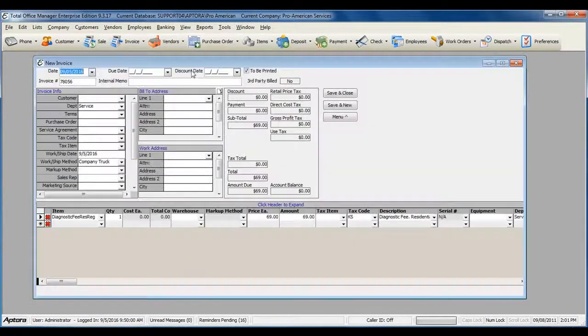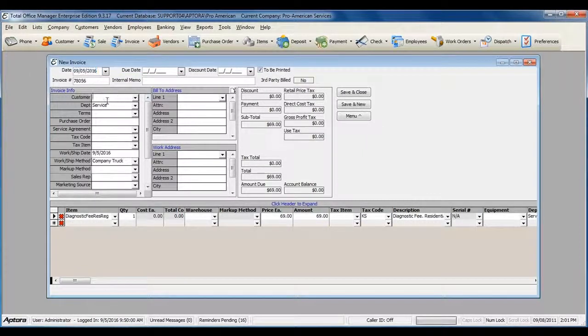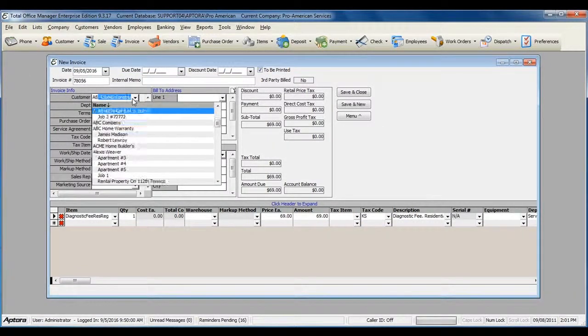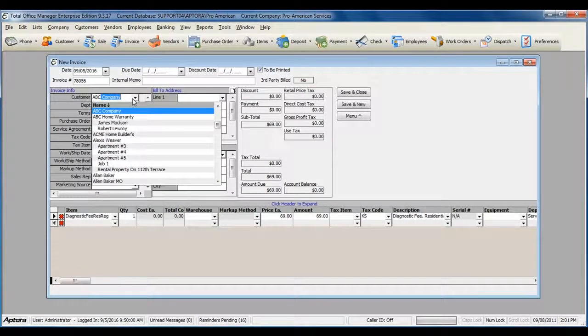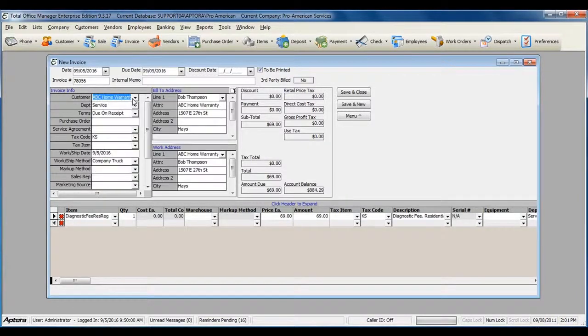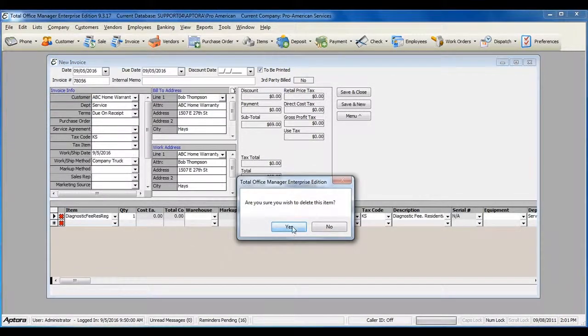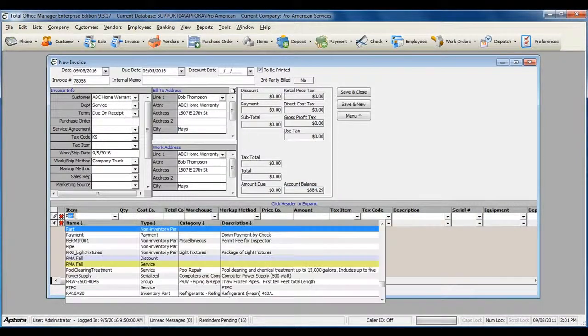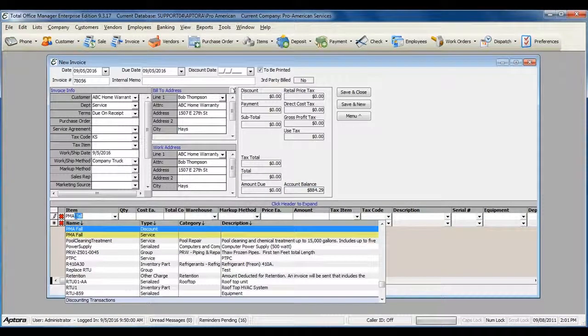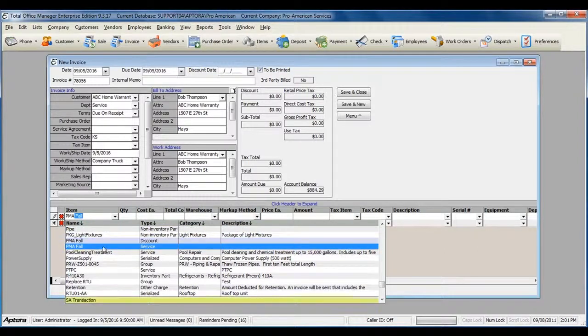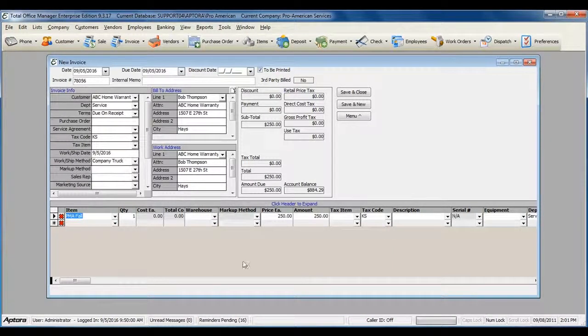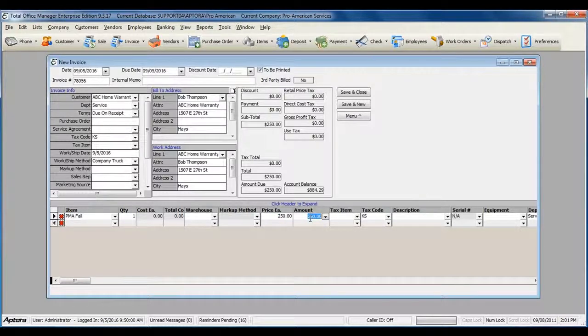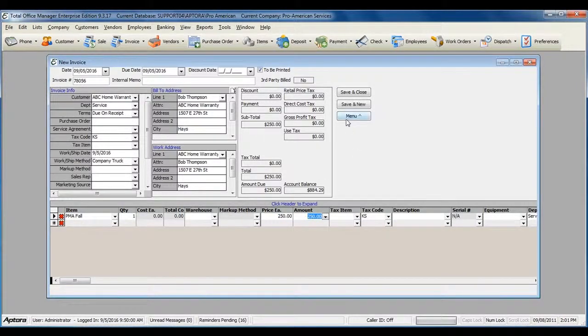Select the customer that you're selling the service agreement to, and then select the service agreement invoice item. Enter the retail price that you're selling your service agreement for, and when ready, save your invoice.